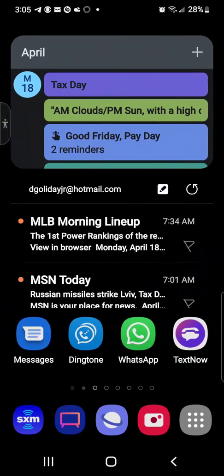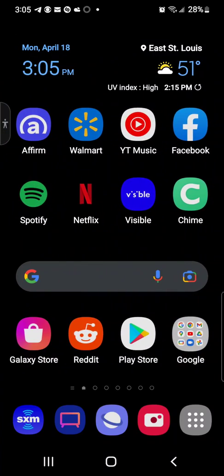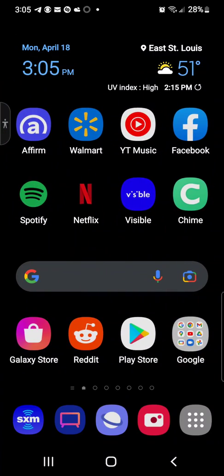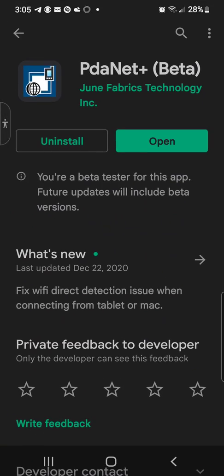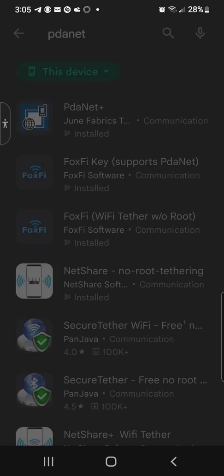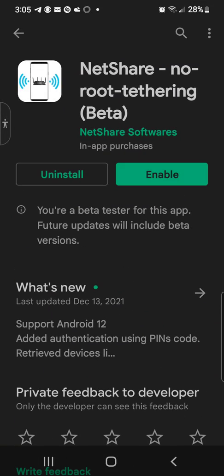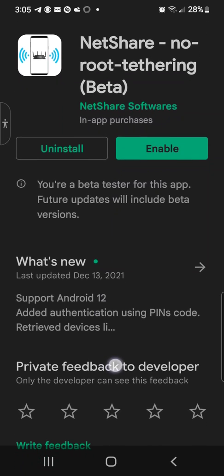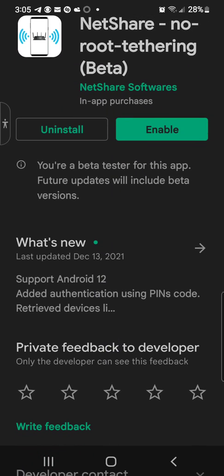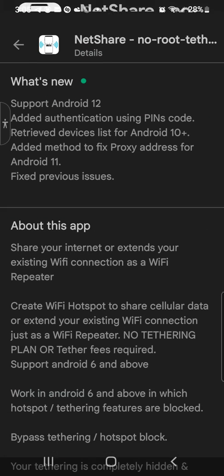And like I said, NetShare Plus, I just got it just to have it. I really didn't take a leap into NetShare, but it's on. It's disabled on my phone anyway, but it's on the Google Play Store. Latest update was from December 13, 2021. Supports Android 12, add authentication using PIN code. You can check the list of what's going on with the application right from the Google Play Store.